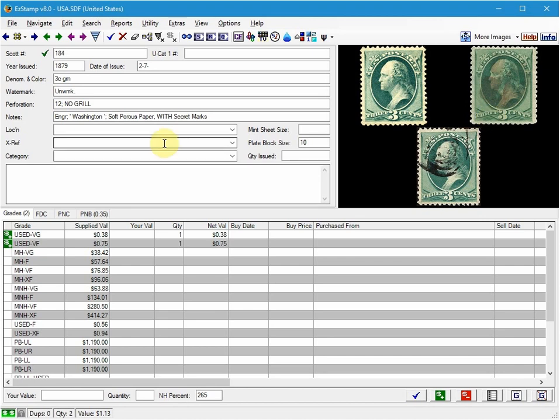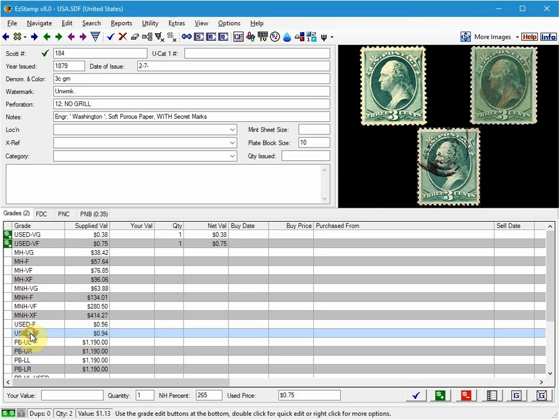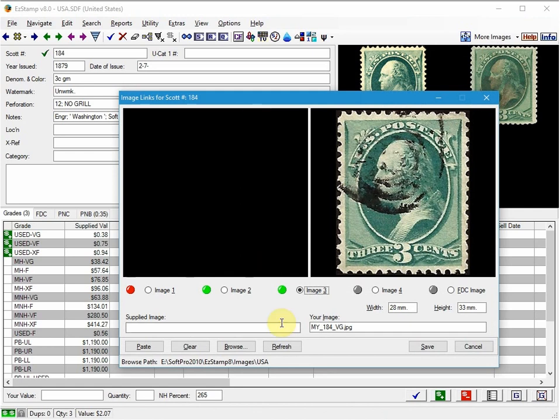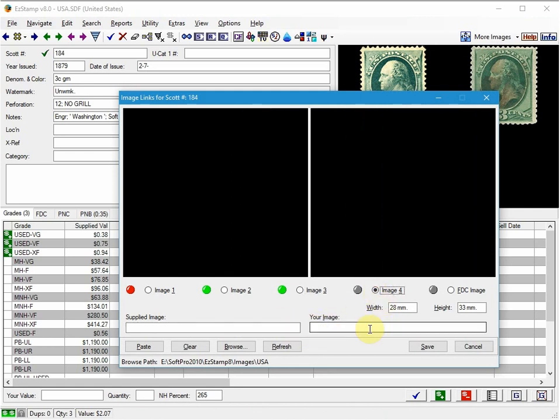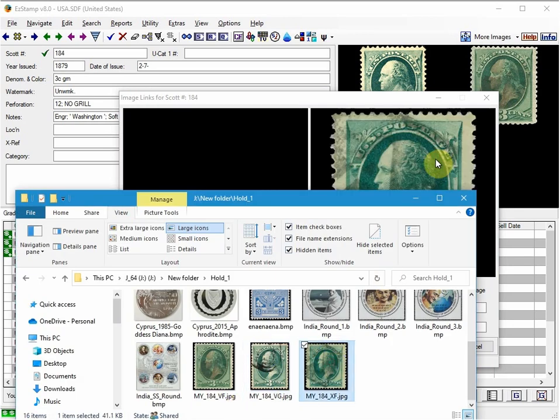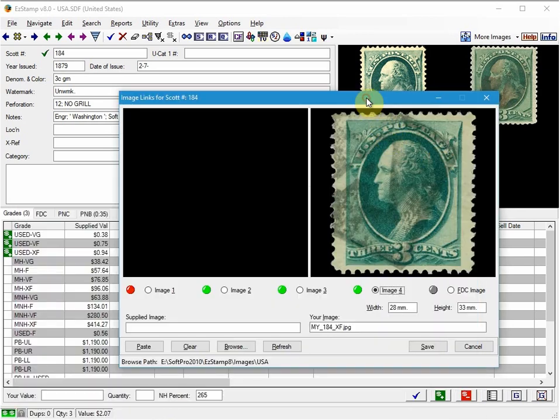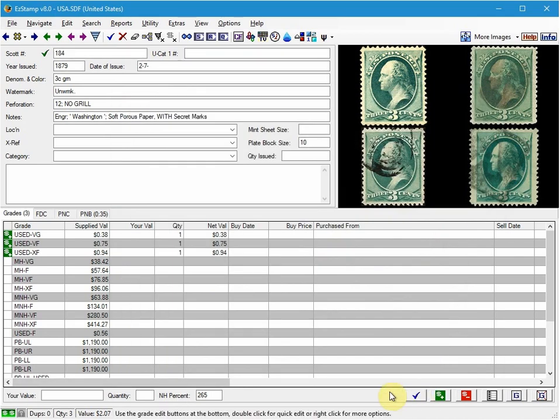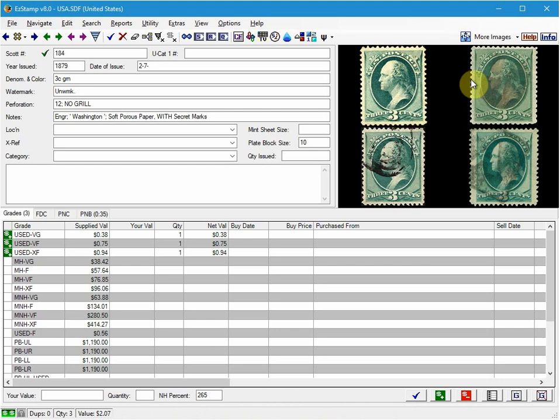I'll now add the extra fine stamp. And again I right click, I go to image four and I'm going to drop the third copy. And there you have it. So we've now added three stamps all in different grades in one record.